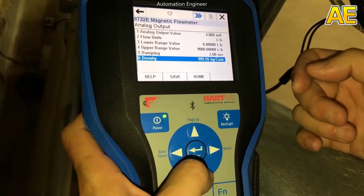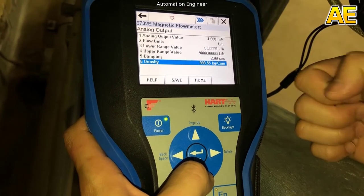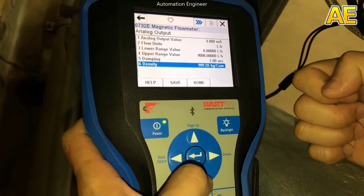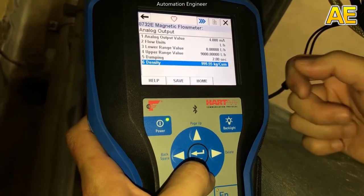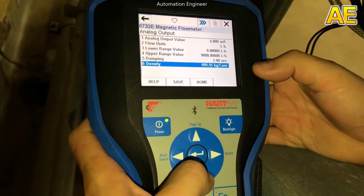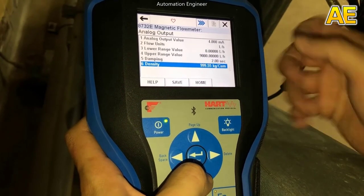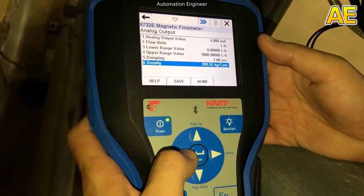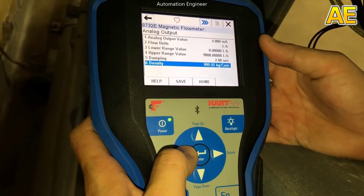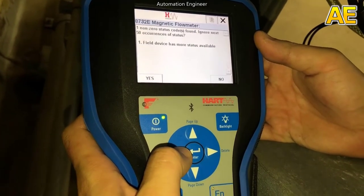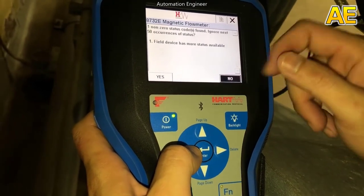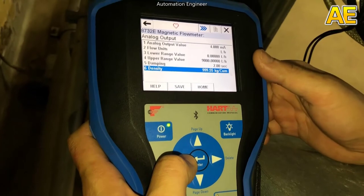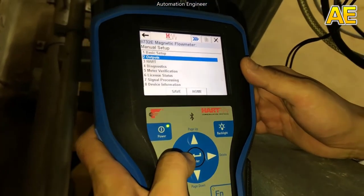It's done for setting the parameter for flow meter. The final parameter is density. This number we get from the product we produce. We put here. Okay, it's done, so we come to the software.